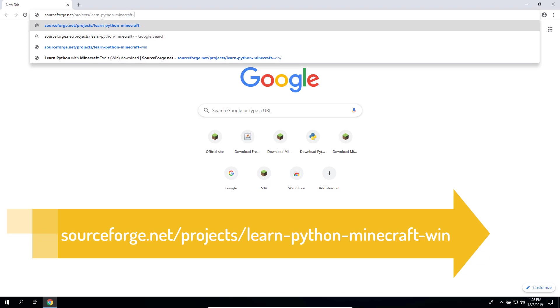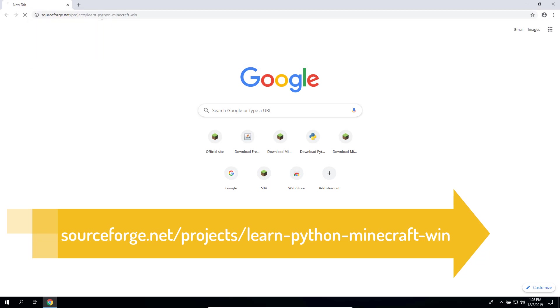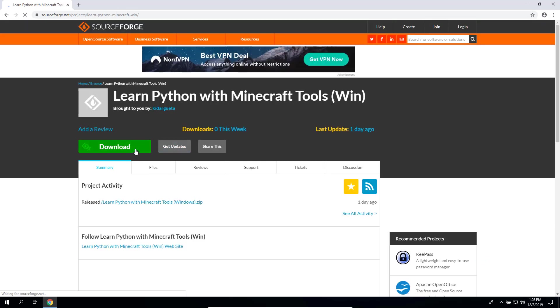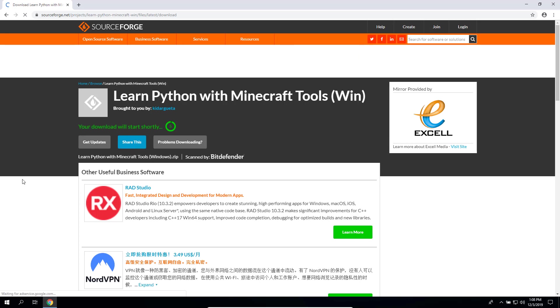Once it begins, it might take a few minutes, so just wait patiently.